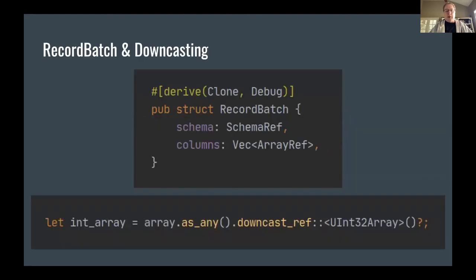Building on having these arrays is great, but if we're trying to build something like a query engine, we need a way to represent tabular data. There's a RecordBatch struct, which represents a batch of columns. The columns are just a Vec of array references — ArrayRef is just an Arc-dyn-Array — and we also have the schema information so we know how to interpret the columns within the batch. Based on the schema, we can find the type of a column and downcast to a specific type.